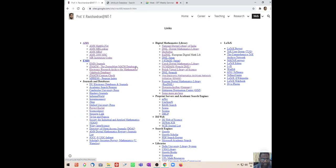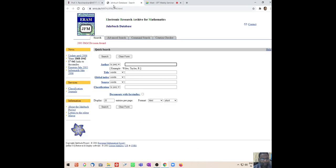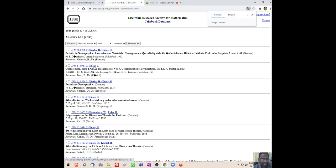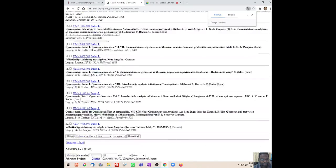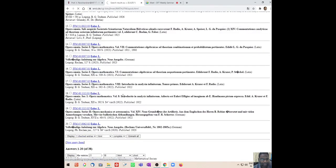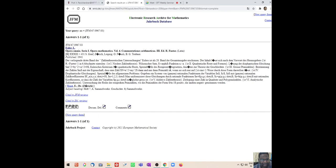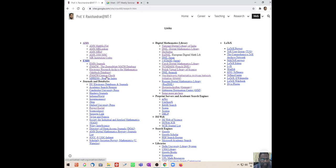There is another database called the Jahrbuch database. This database can give you a lot of papers of Euler and other people - very old papers you can get. Euler's publications are all listed so you can get even Euler's work. If you click this, I think you will see the abstract; it is still given in LaTeX format only, but you can probably decode it yourself. This is one database where you can get very old papers from the literature.